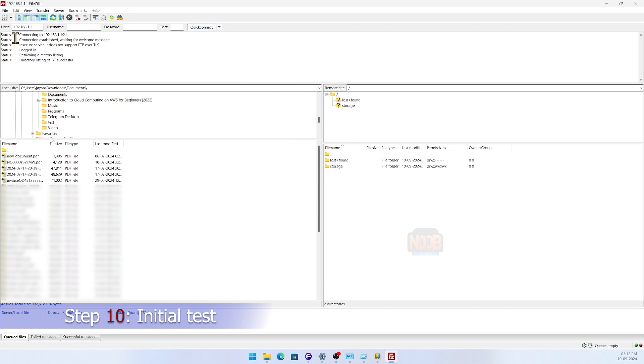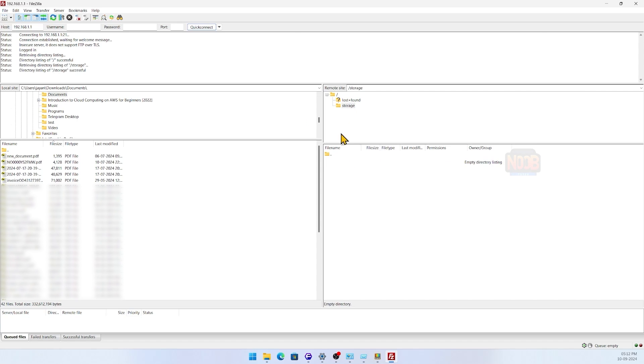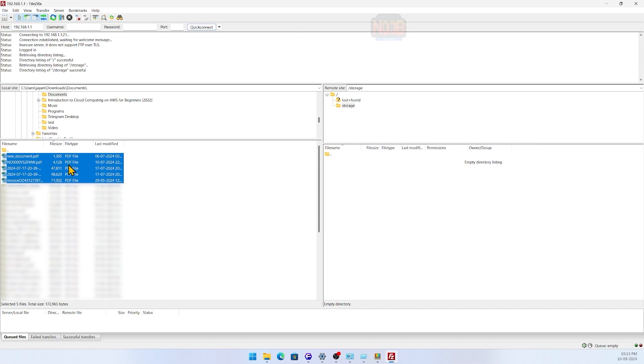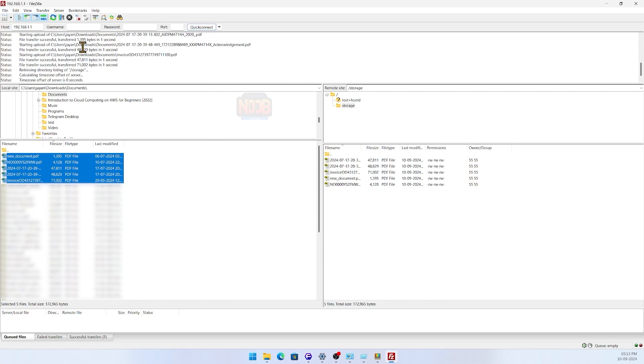Wow, the FTP server works! To test, let's upload and delete files right away. I chose some PDFs as test documents, and what you know, everything seems to work just fine.